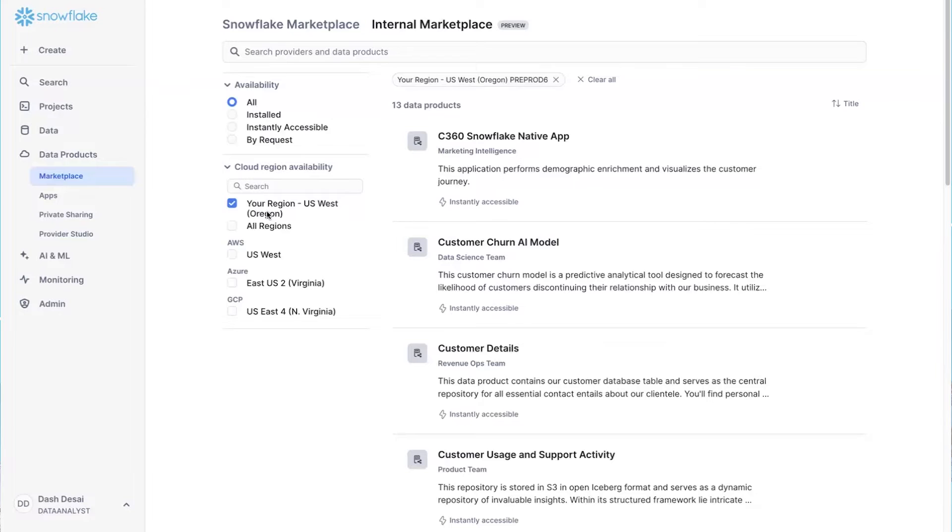Now, if you're like me, sometimes I don't know exactly what I'm looking for, or maybe I forget the exact name, but I know how to describe it. That's where universal search shines.